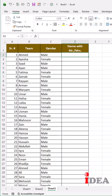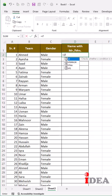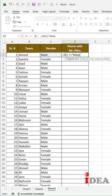Let's get started. Type equal to, IF function, start parenthesis. Select the cell having gender, type equal to, double quotes, type male, again double quotes, comma.